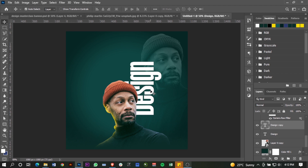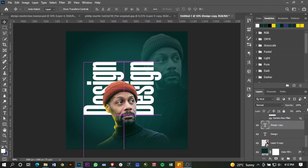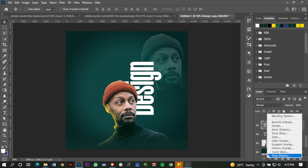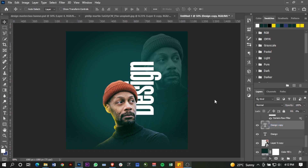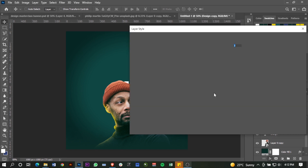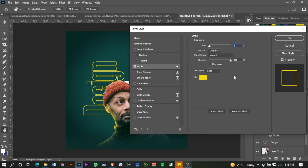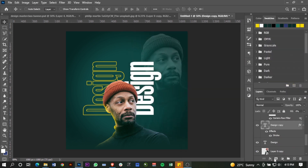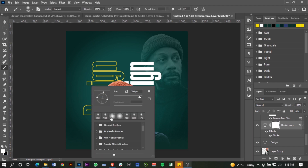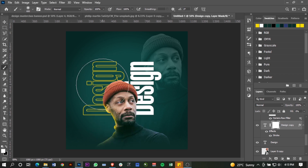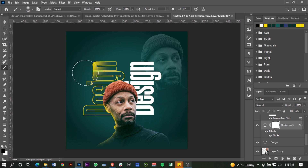Duplicate that with Ctrl+J, move it to your left, drop the fill all the way to zero. Then on the effects, add a stroke. Set the color of the stroke to yellow, size 3, and that's okay. Add a mask, pick a soft round brush with the foreground color set to black, and just paint over the edge to get that effect.